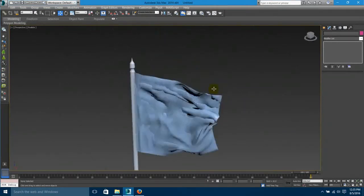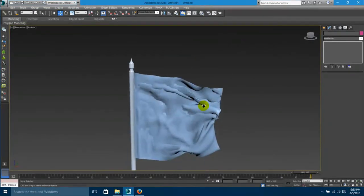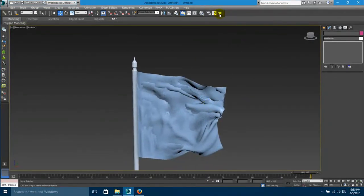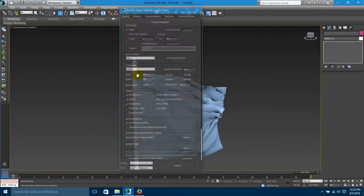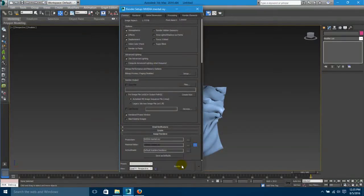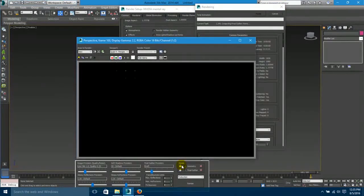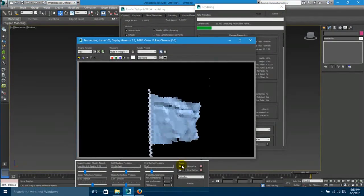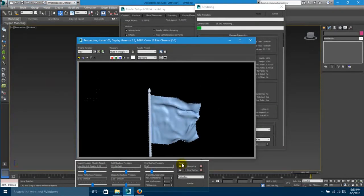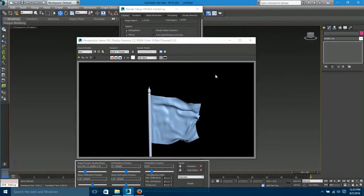Now you can check it by rendering. You can also texture it — a texture of a national flag or any other design.